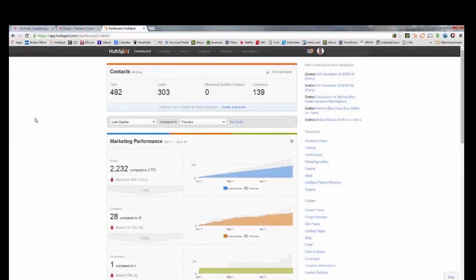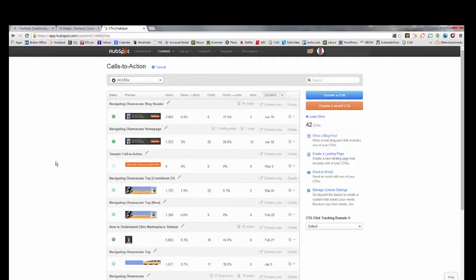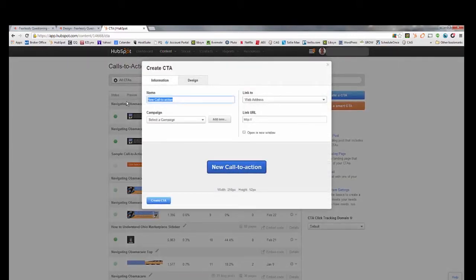Now looking at HubSpot — we have two things to compare: their CTA tool and their form tool. For CTAs, go to Content and then Calls to Action. This is where all your CTAs live, and it gives you a ton of information — views, percent of views to clicks, click-to-submission percentage, and more. That's the analytics front. To create a CTA, click the button, name it (e.g., 'test CTA'), assign it to a campaign, and then include the URL of the landing page you're sending people to.